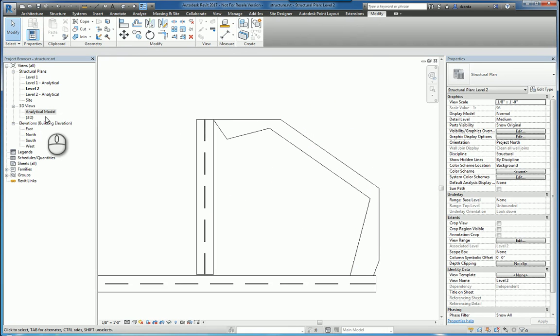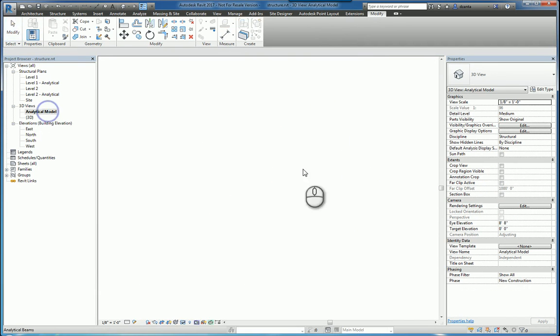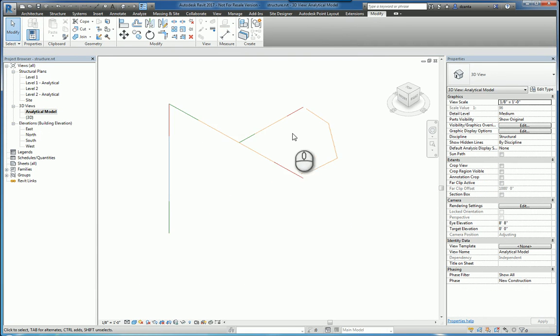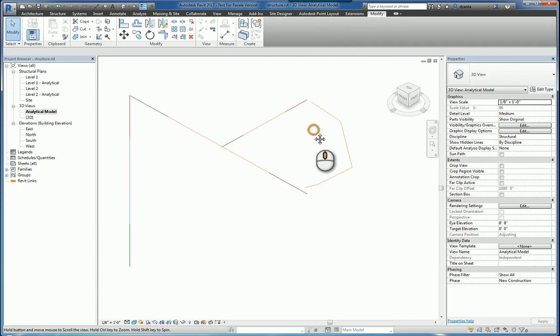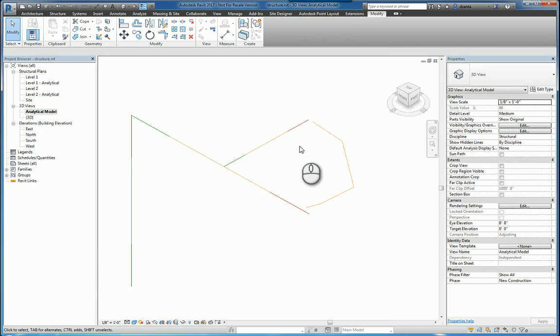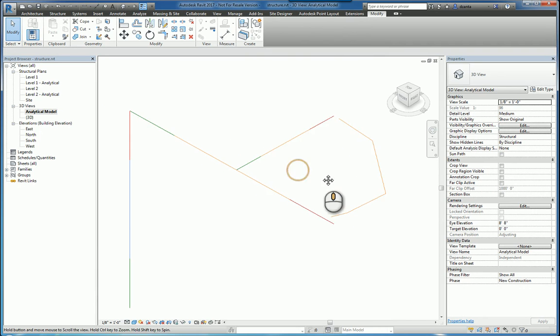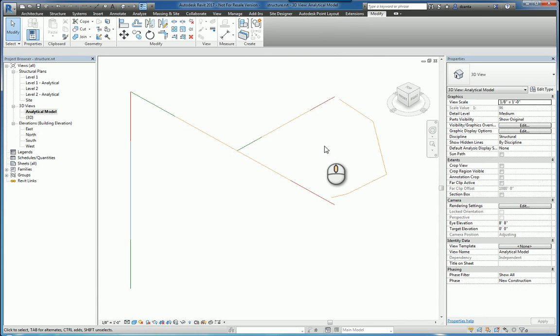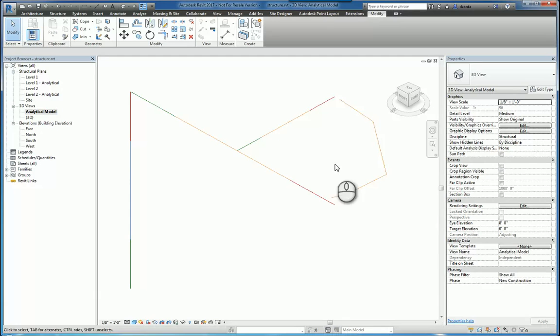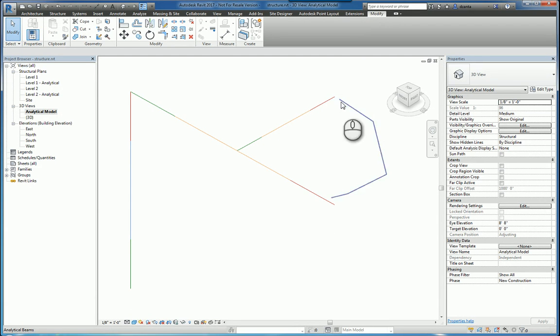If we look at it in 3D, you're going to see the analytical model is created. Now, I drew this very quick and simple and that's kind of by purpose because I want to show that there are these ends here that we've created that don't actually hit.